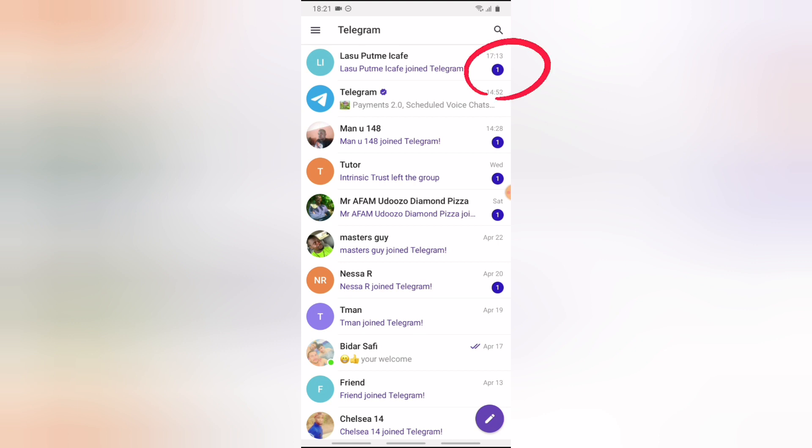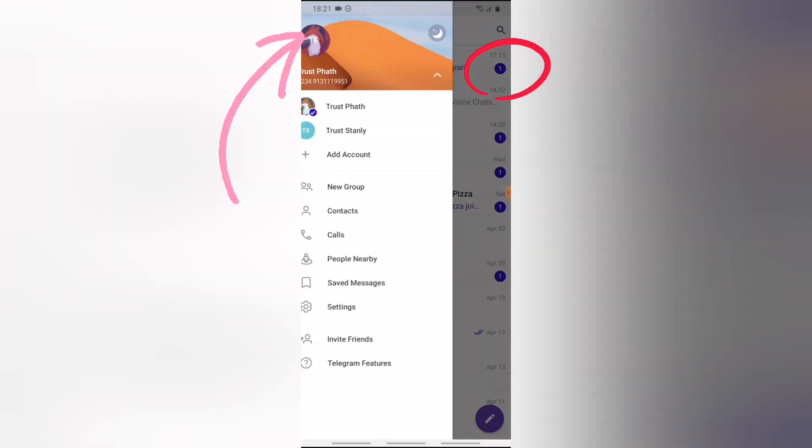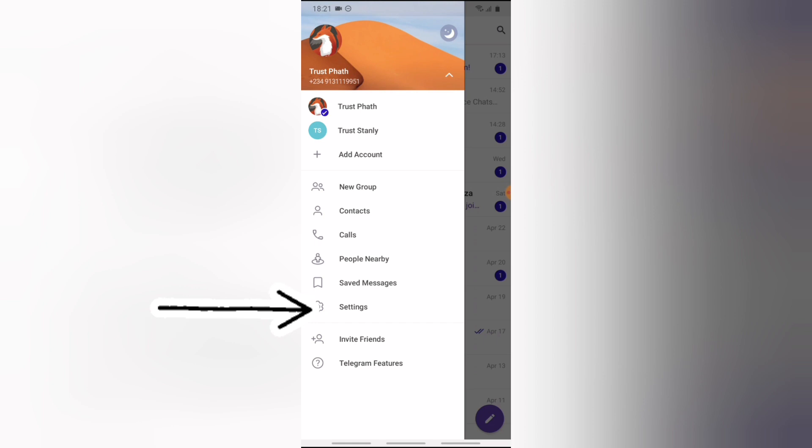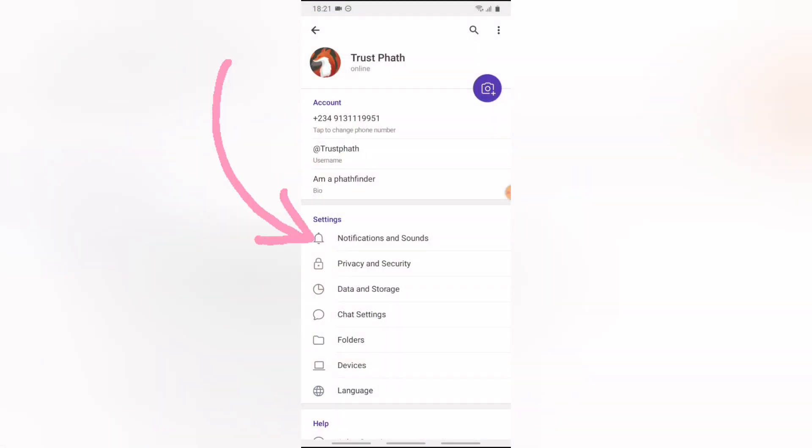...let's go ahead and remove it together because it's also annoying to me. Click on the menu icon on the top right hand corner, click on the settings icon in the middle area...